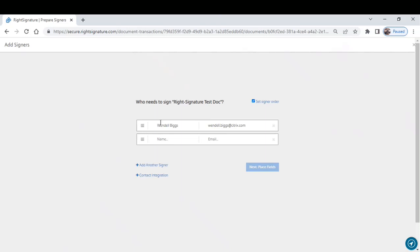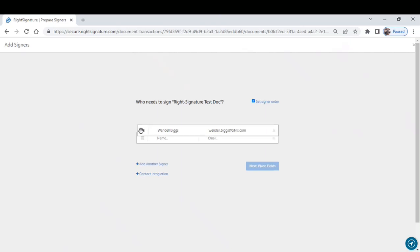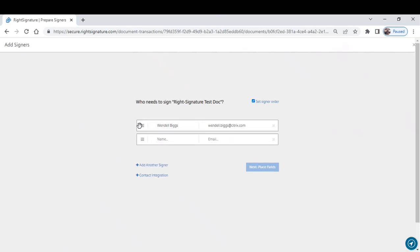And the document will be sent in that order. It will go to the first person. Once they sign, it will go to the second person. If that doesn't matter, simply do not check that box.